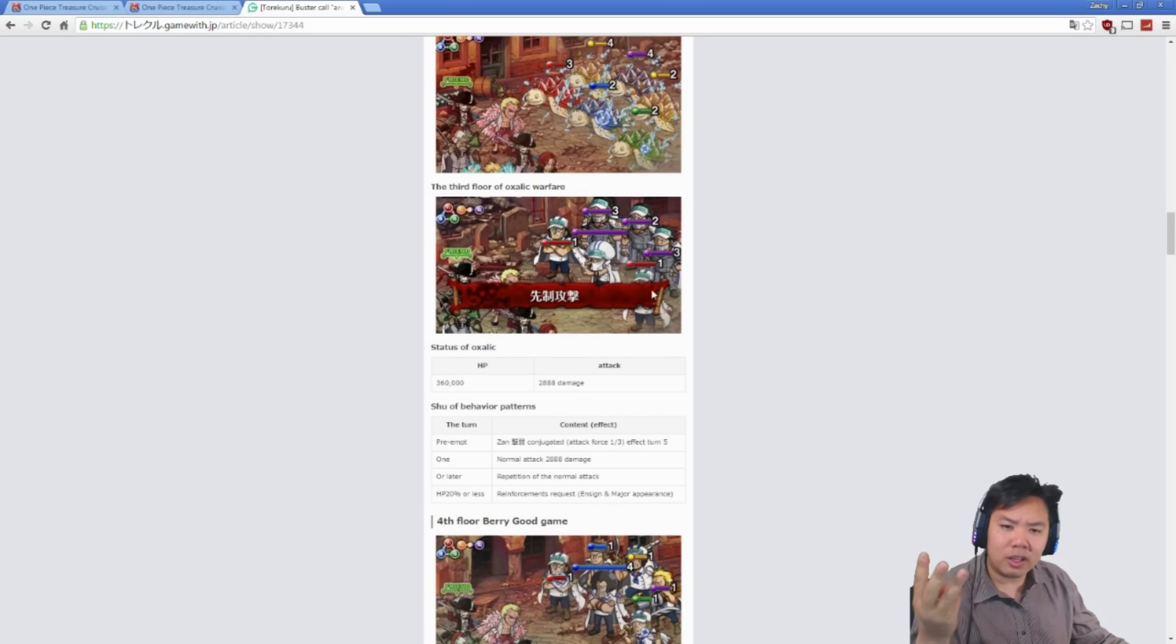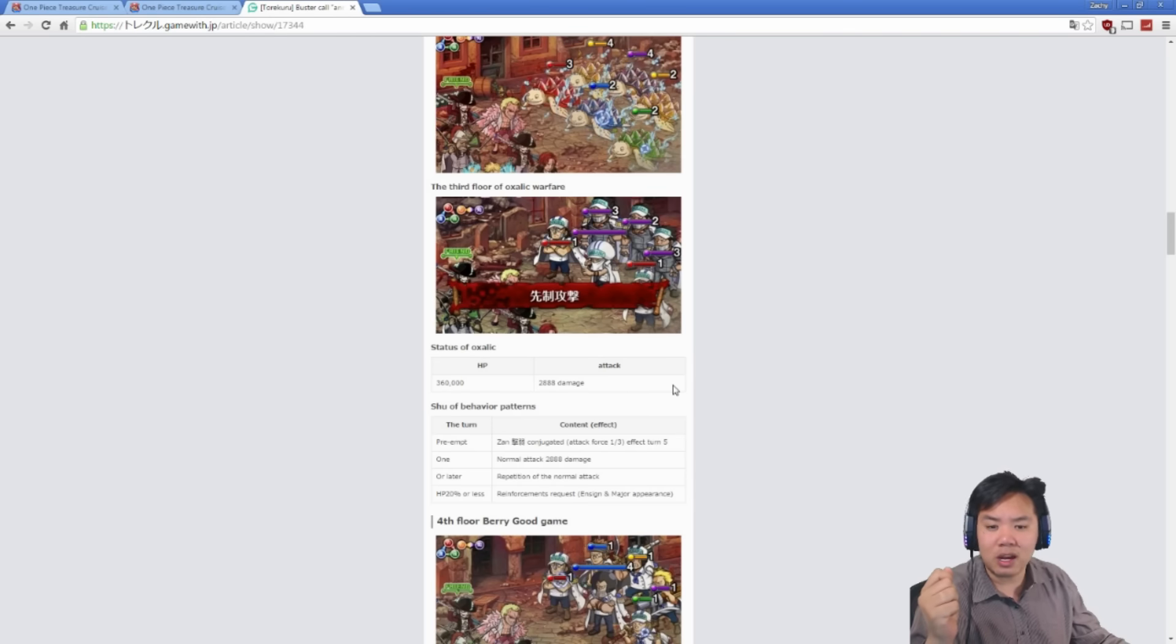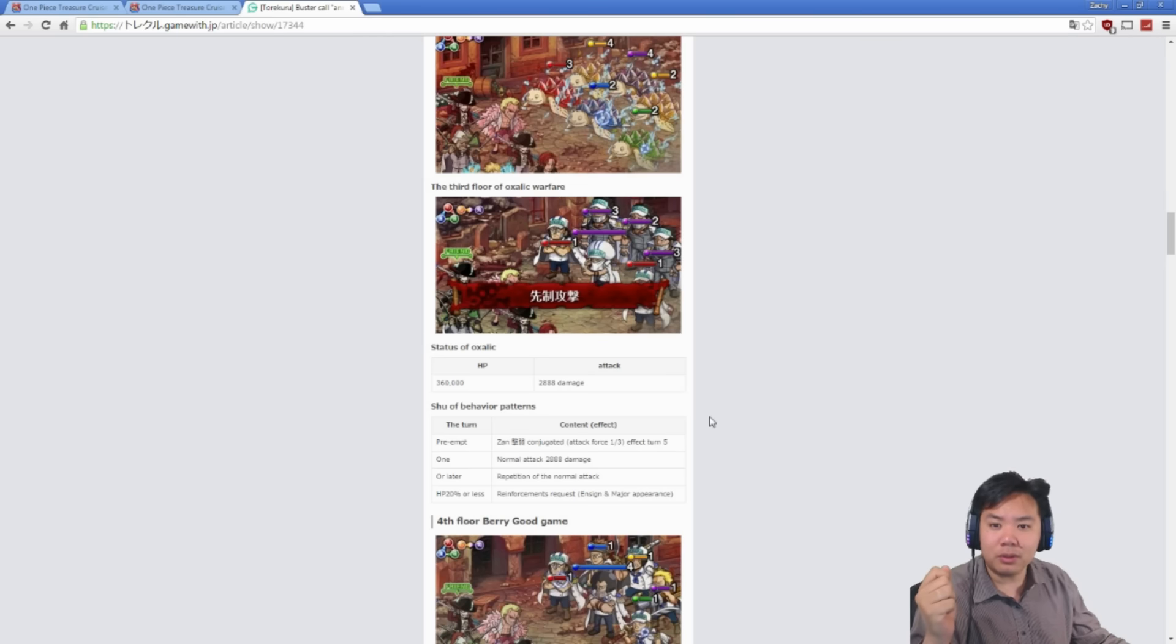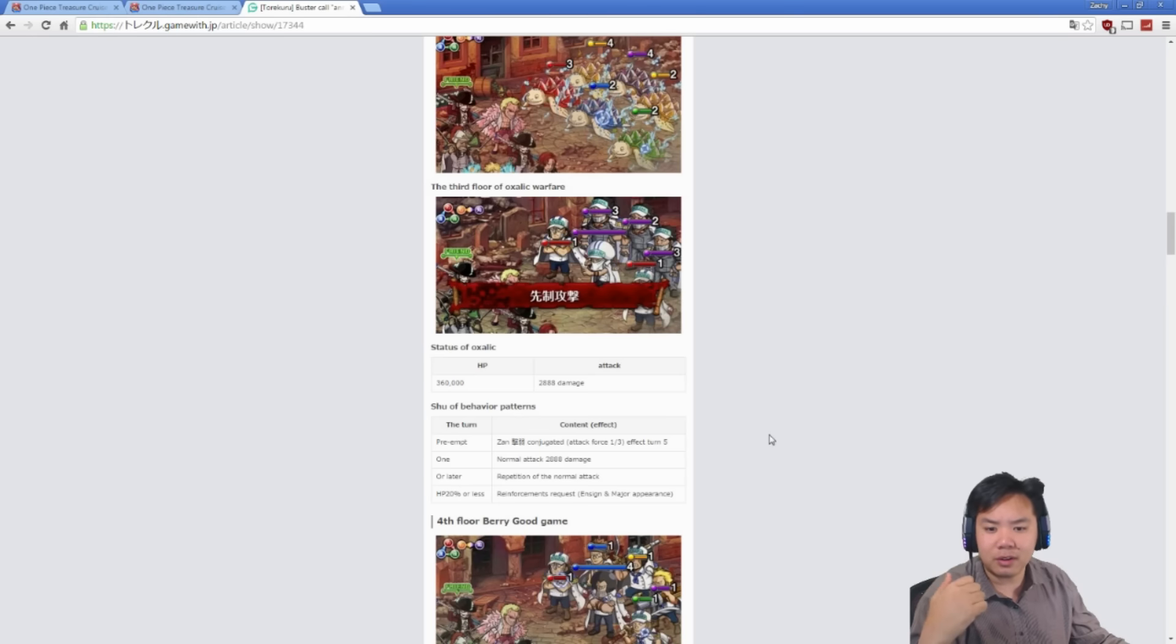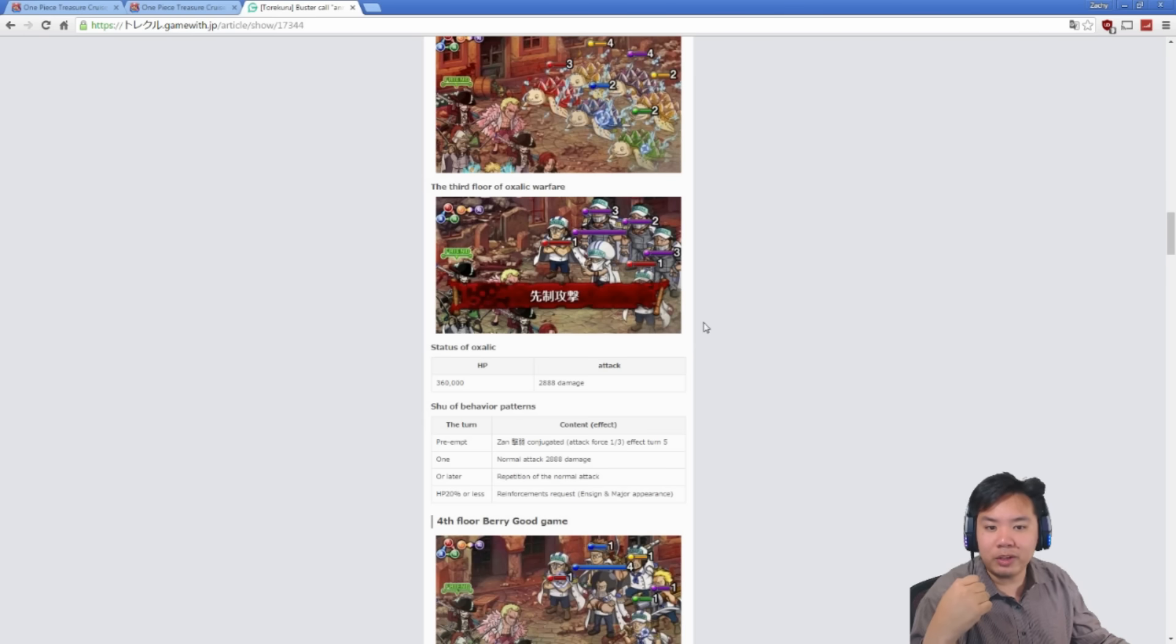On stage 3, you're going to get Shu. Shu has 360,000 health, attacks for 2,800 damage every single turn. He will reduce all your Slashers' attack by two-thirds, so Slashers get one-third their attack for five turns. And after that, it's just a regular fight. Once again, below 20%, he will resummon any of the units around him that you have killed.